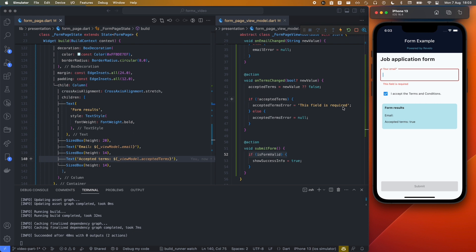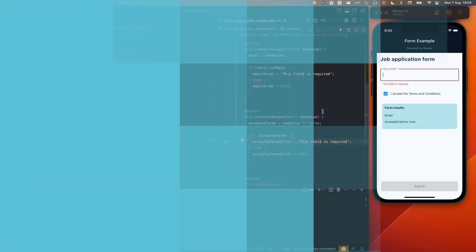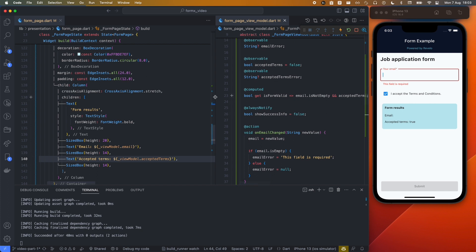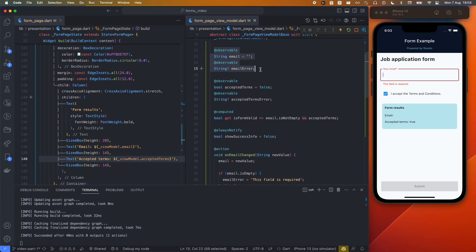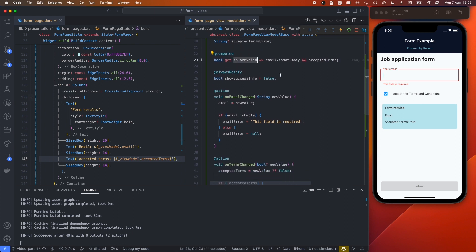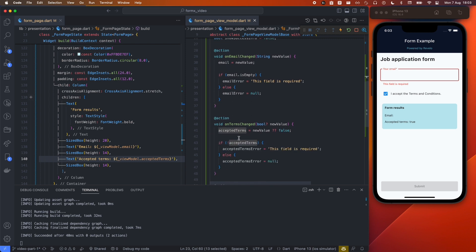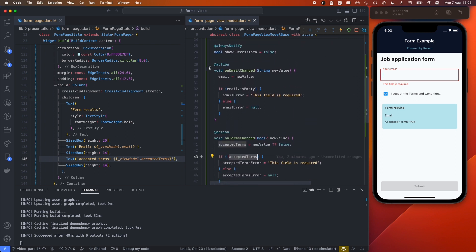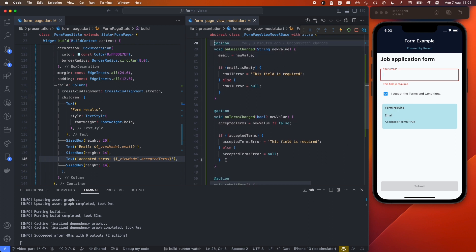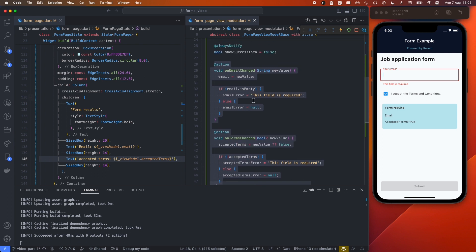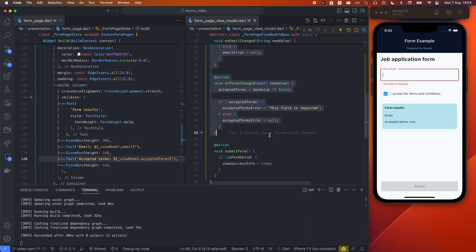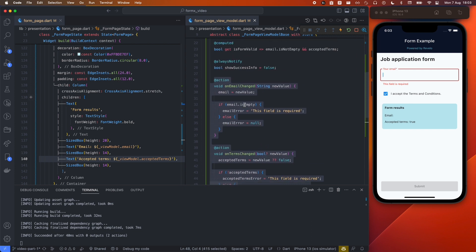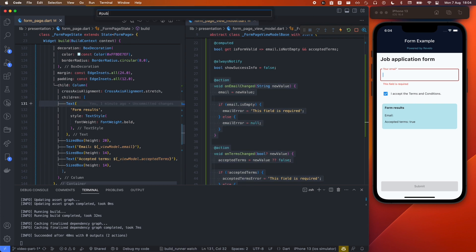Now for the cool part — I'm going to show you a library called flutter_formx that makes all this simpler. You may have noticed repeated patterns: two variables per field (value plus error), form validity checked in multiple places, and two functions per field to update and validate. Imagine a form with 10 fields — this class would be enormous.